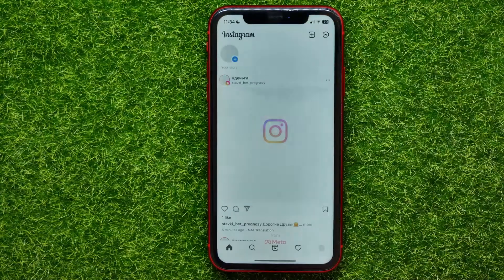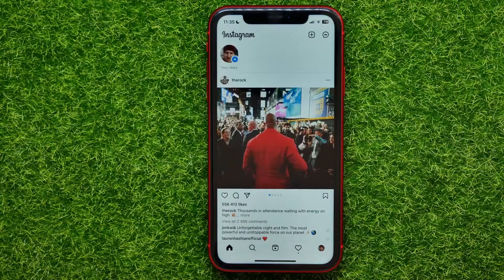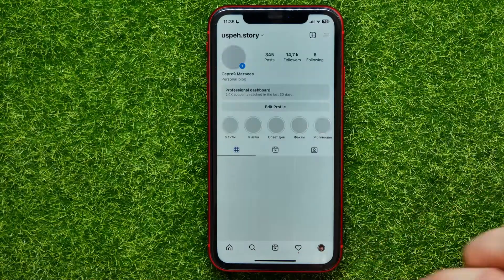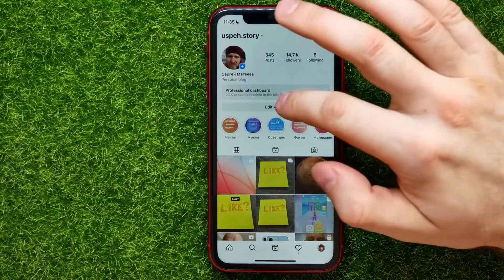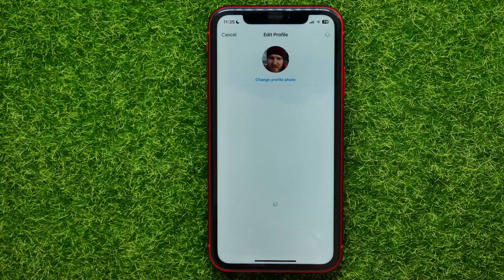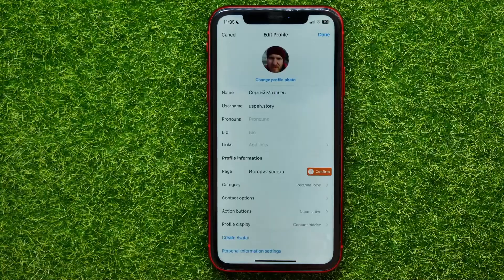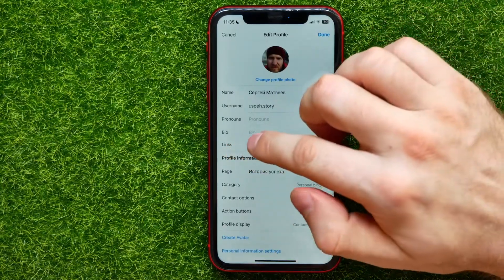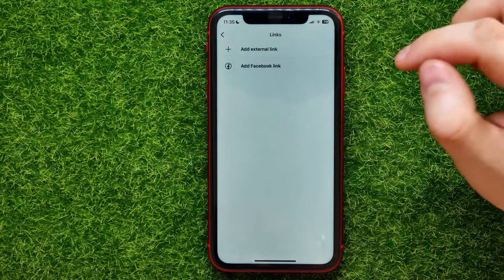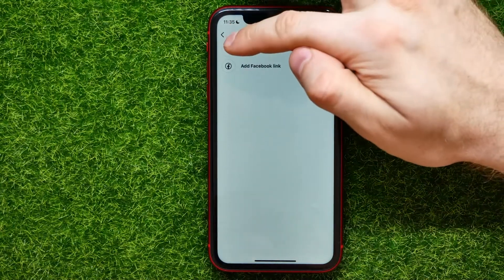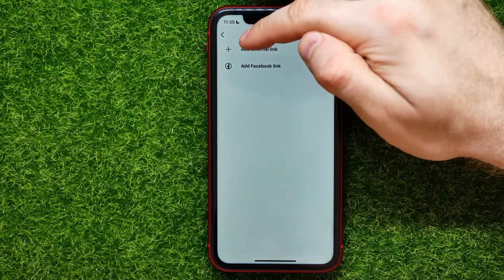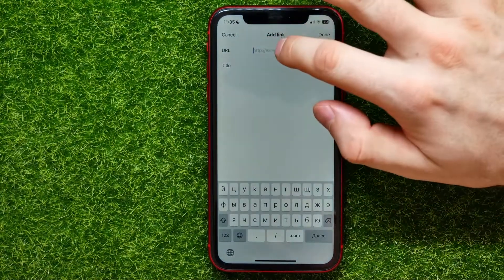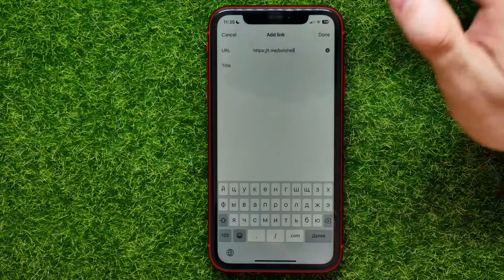Open up Instagram. When you are on Instagram, tap on your profile picture, then tap on Edit Profile. Here you can find the Links feature — tap where it says Add Links, then tap the plus sign next to Add External Link.